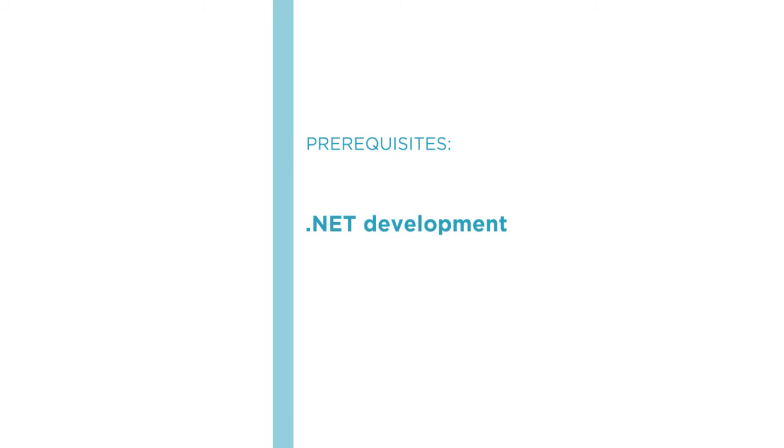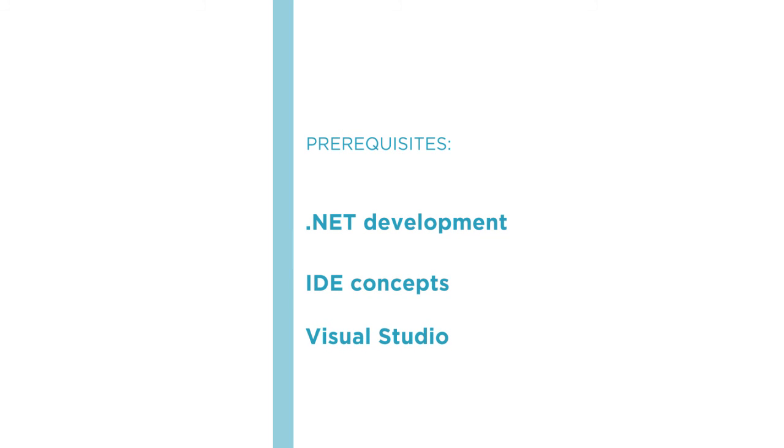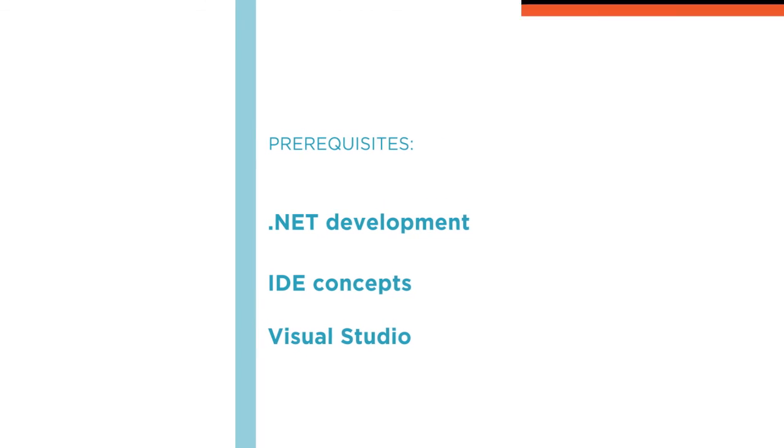The key requirement for this course is for you to be familiar with .NET development in general. Knowledge of IDE concepts and experience with other IDEs such as Visual Studio will be beneficial but it's not essential.